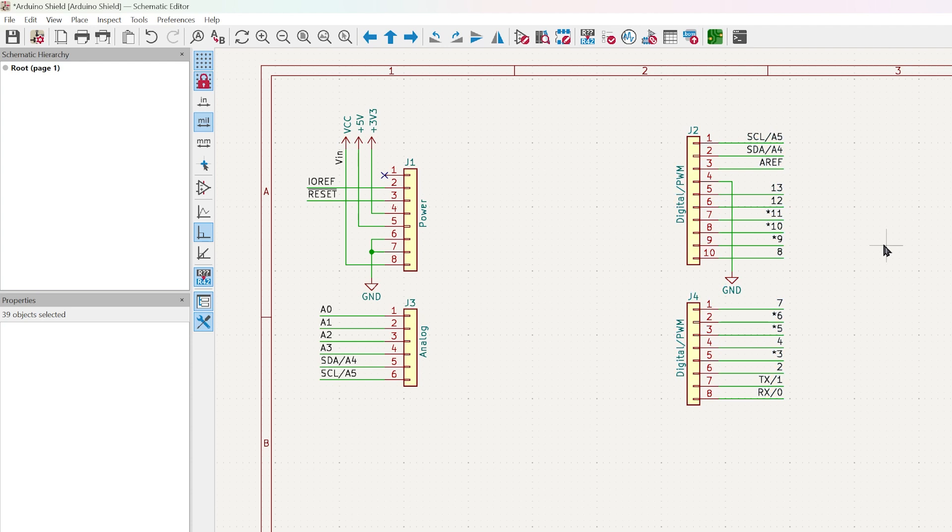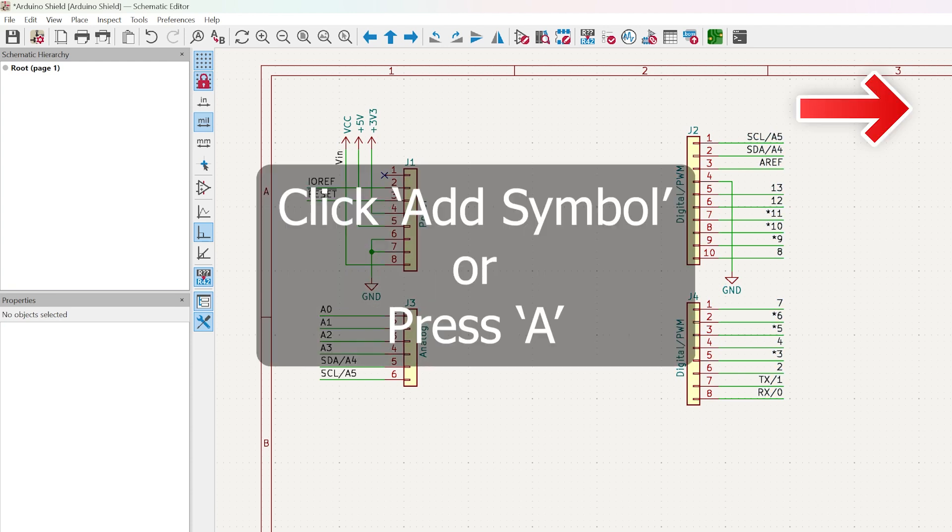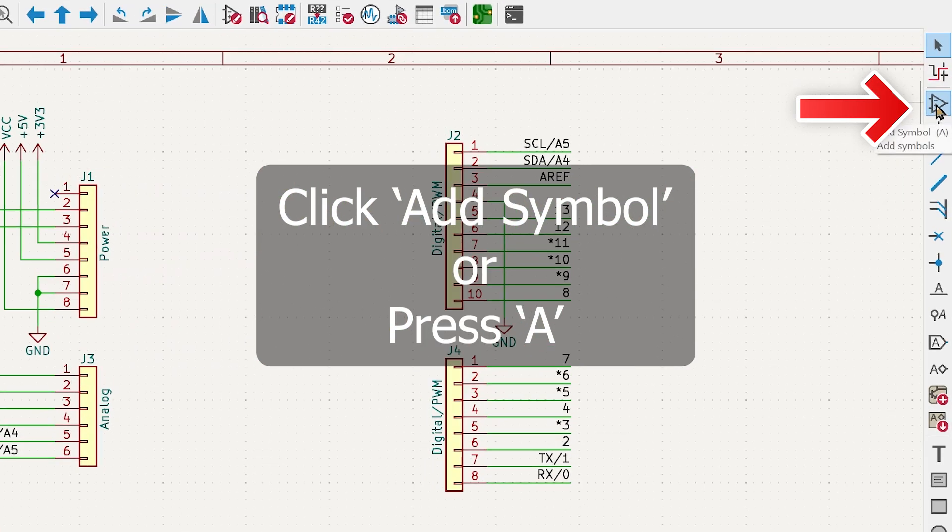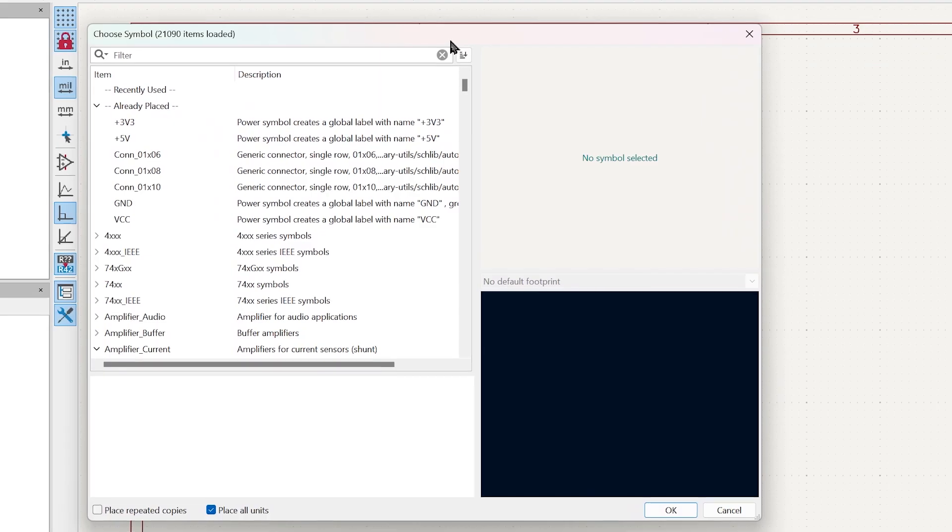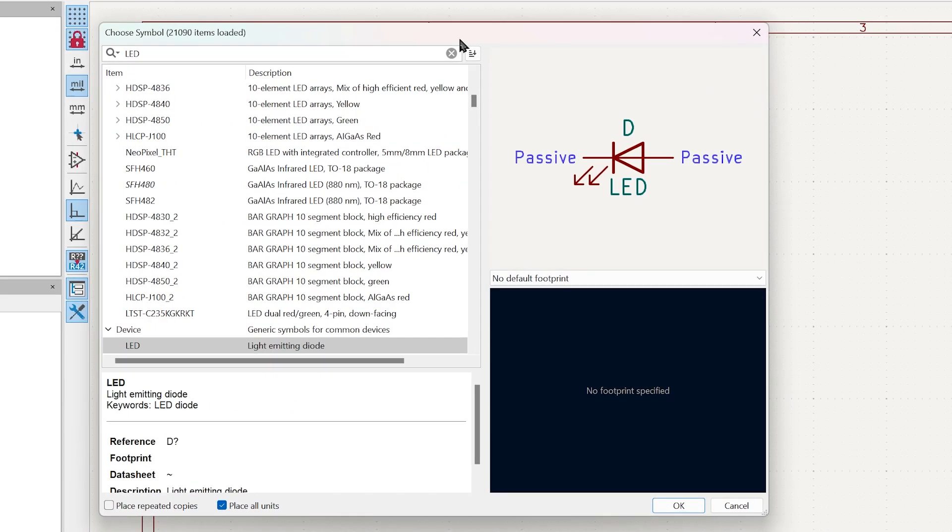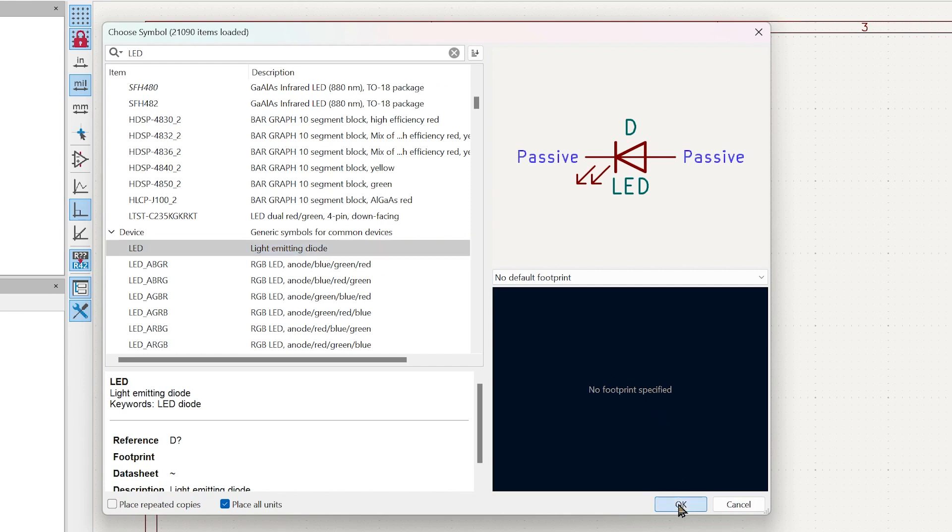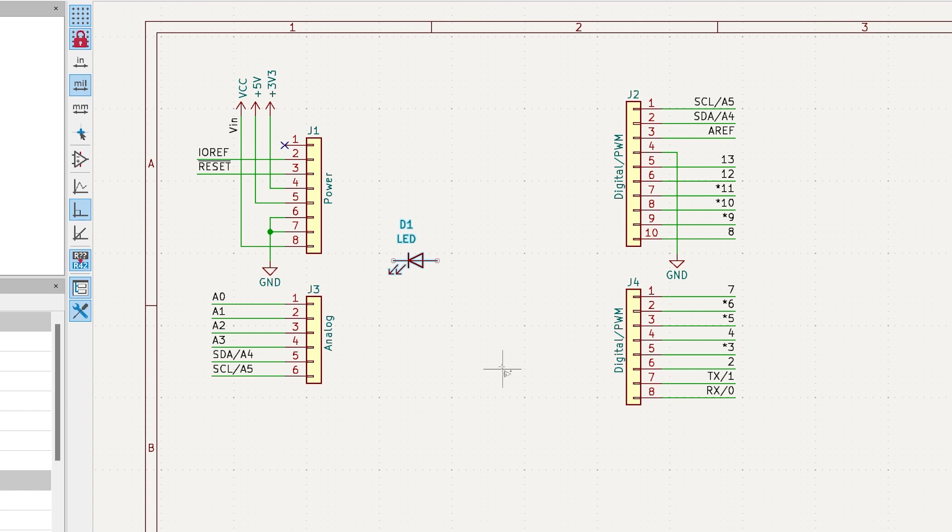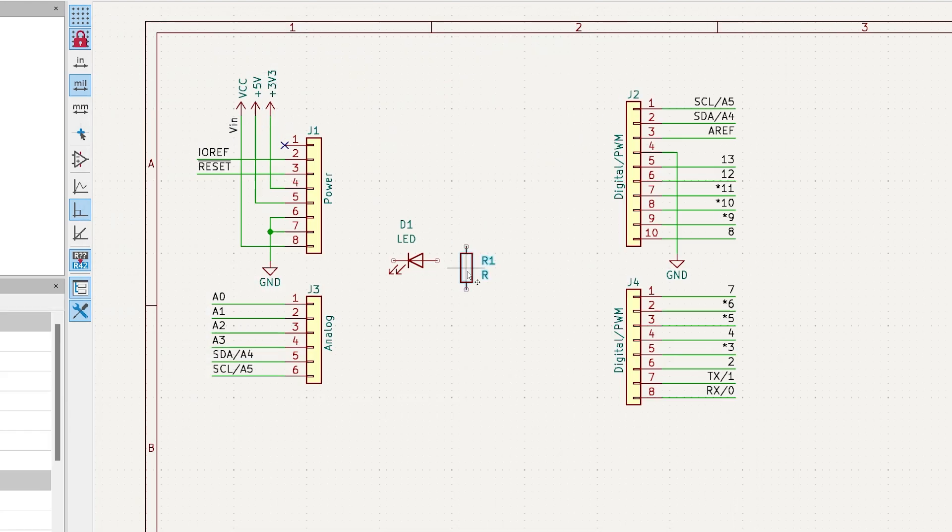Let's make a simple circuit. Let's add an LED and a resistor. Click on add symbol here or press A. Next, type LED. Select the type of LED you want and press OK. Next, place a resistor in the same way.